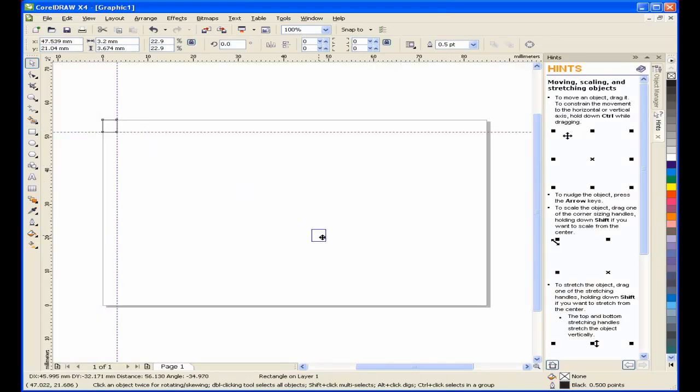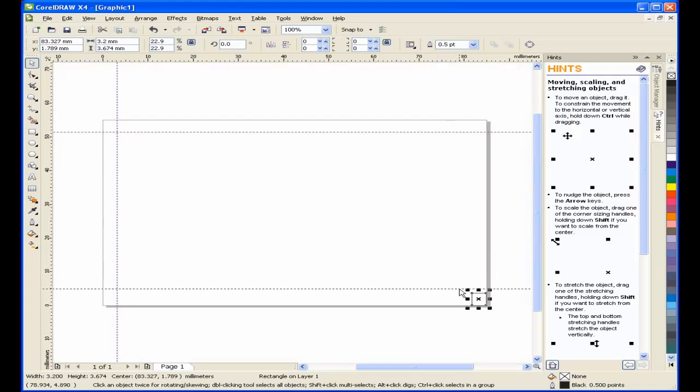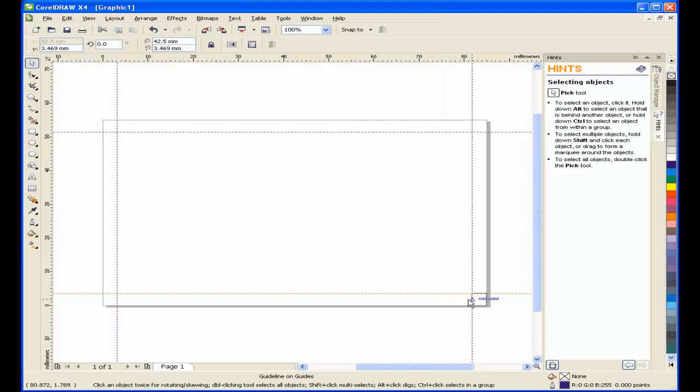Now, by moving the square to the lower right of the page, it will allow me to add the bottom and the right guideline. Now, it's just a matter of deleting the object.